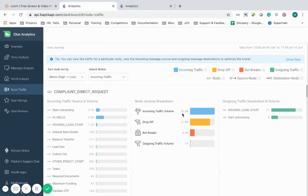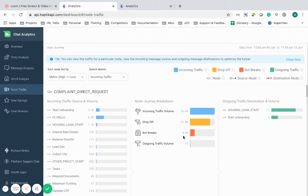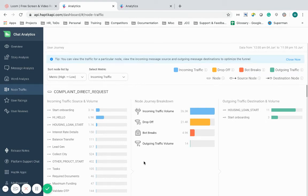Out of 26.3k users, 21.4k are dropping off, 4.9k are having bot breaks, and 14k are going ahead in the flow. This gives me a good overview of how the users are traversing across my bot.